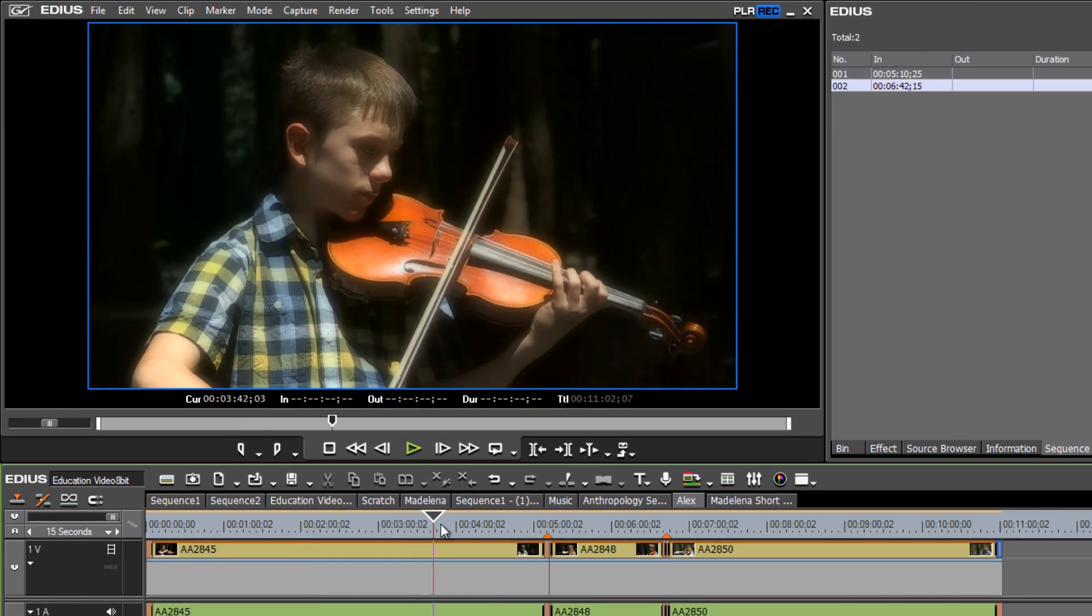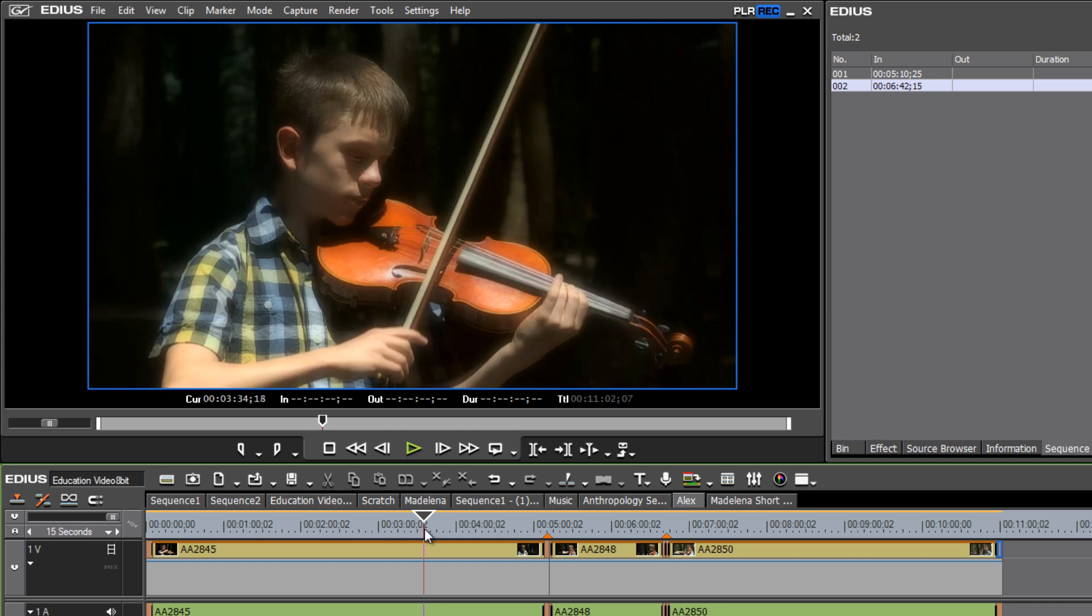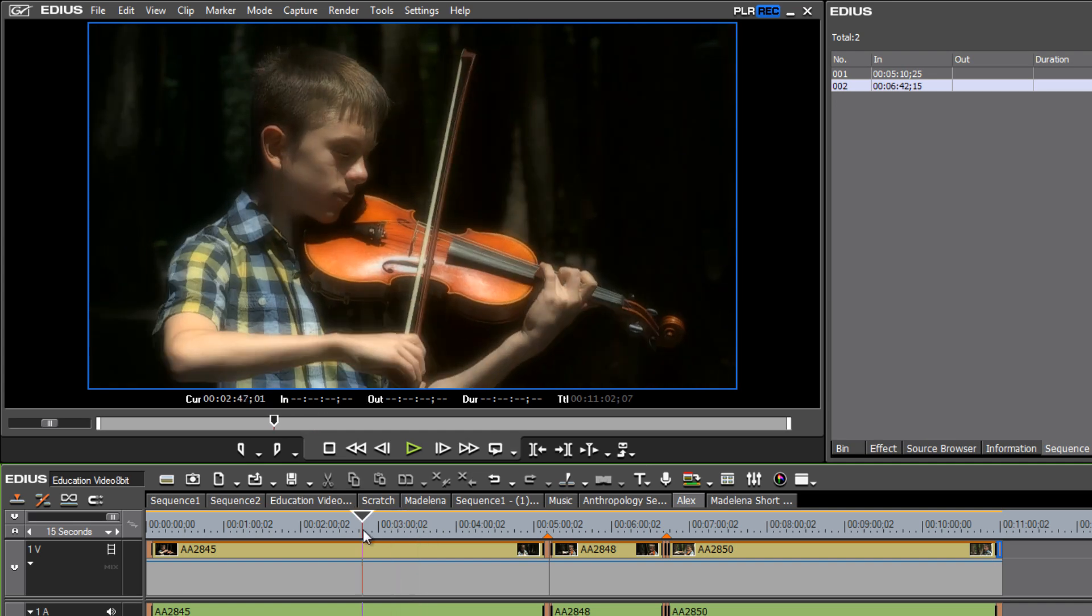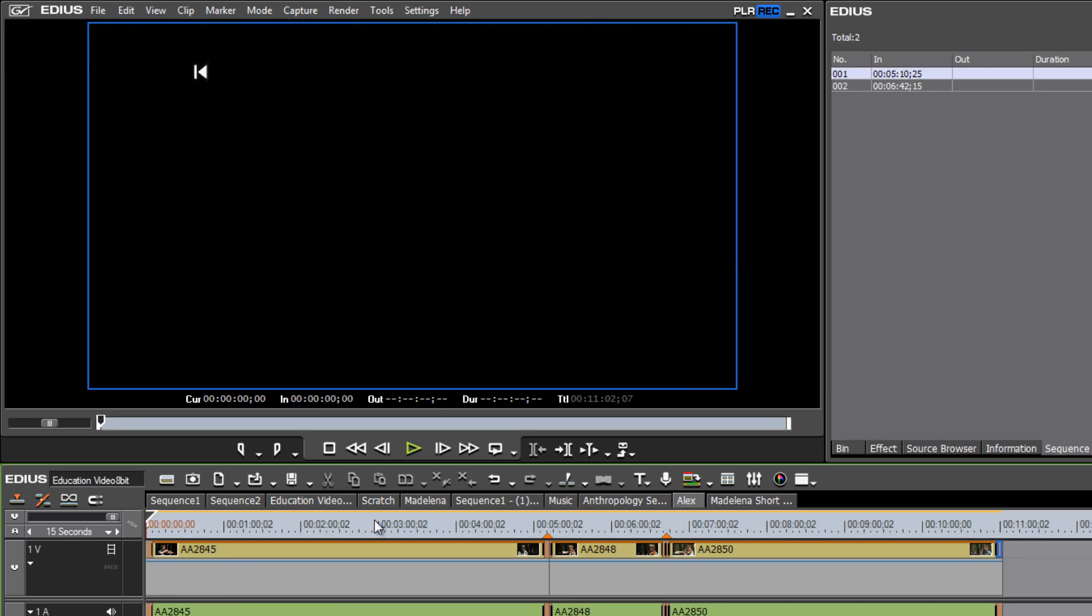Alright, with our sequence markers in place, the next thing that we could do is export this timeline, our in and outs, let's maybe make our in and outs.